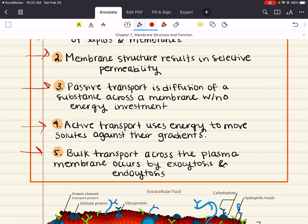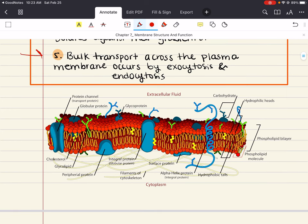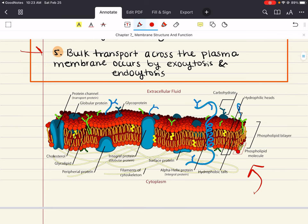And last but not least, we'll talk about bulk transport across the plasma membrane, which can occur through exocytosis or endocytosis. That's going to make up the contents of this chapter, so let's get started.